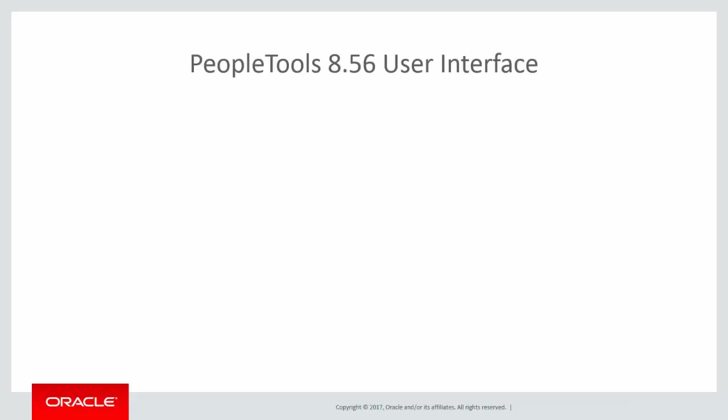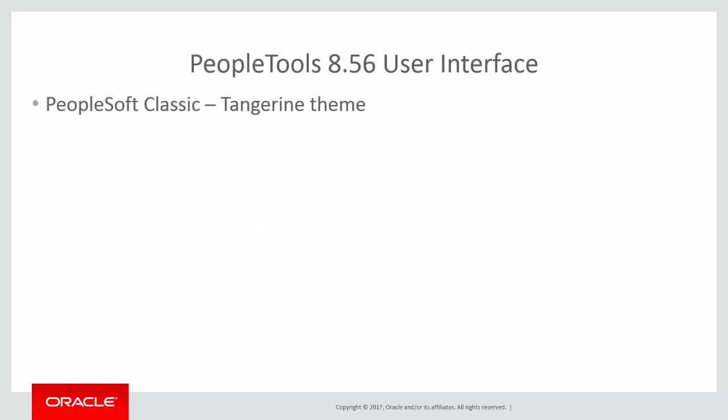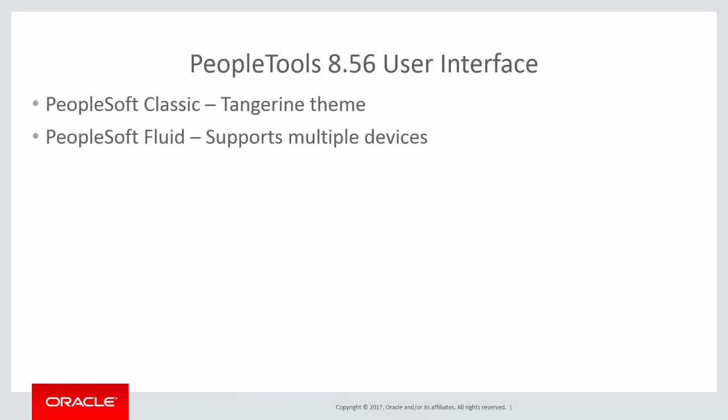PeopleSoft PeopleTools drives the look and feel of the PeopleSoft user interface. Previous to PeopleTools 8.56, the themes being used were PeopleSoft Classic, also known as the Tangerine theme, and PeopleSoft Fluid, which was developed for mobile devices.